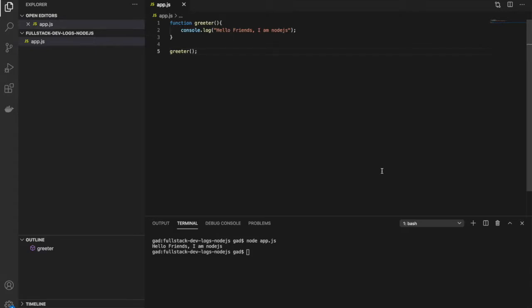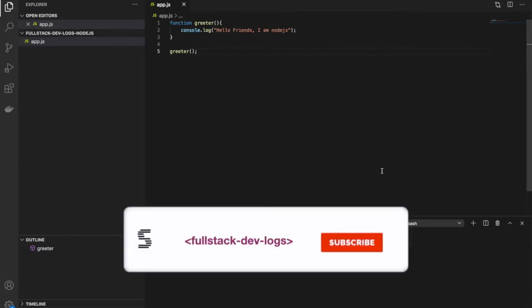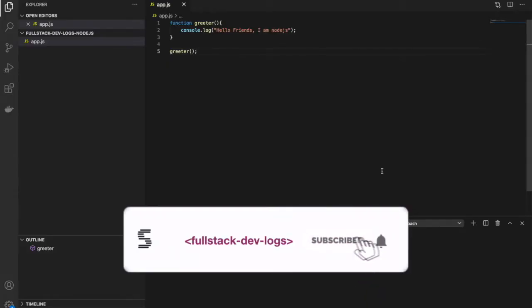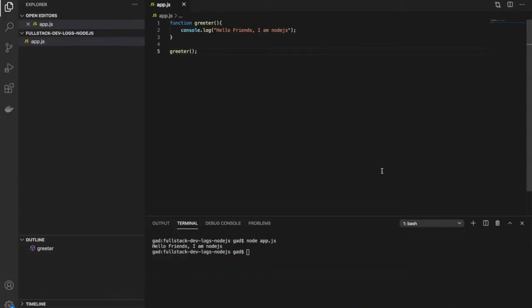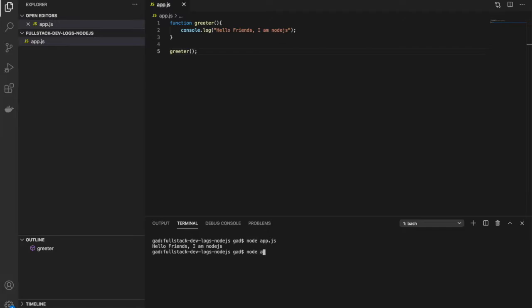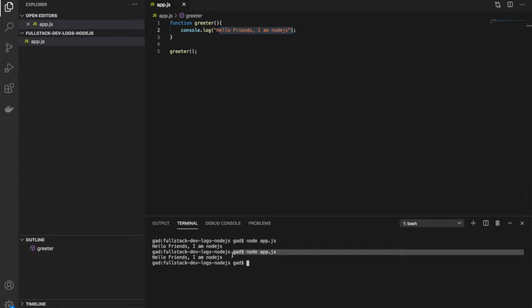Hello everyone and welcome to Fullstack Dev Logs. I hope you're enjoying the videos one by one, and this is the second video in the series of learning Node.js. In the last video, we saw how to install Node.js on our local machine, write a simple function, and execute it using node and the file name. We printed 'Hello friends, I am Node.js' in the console.